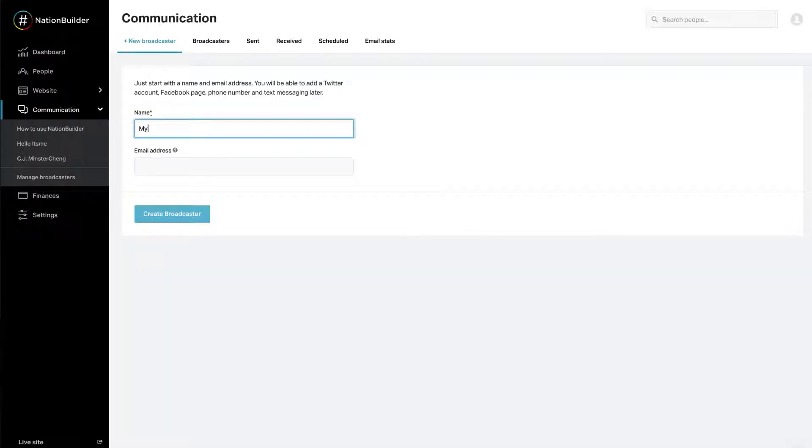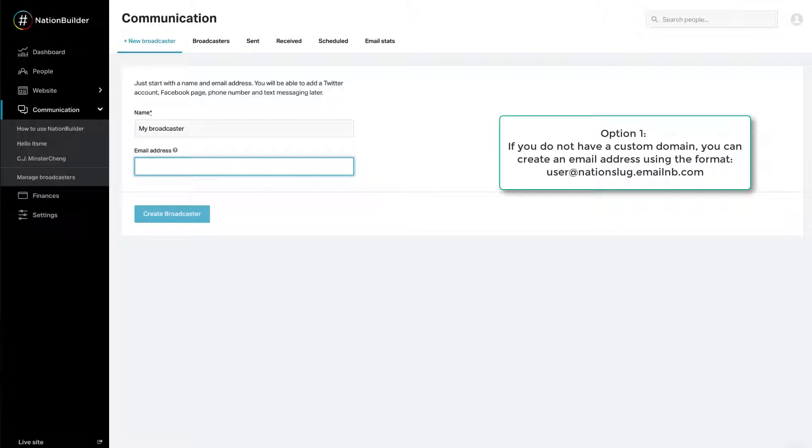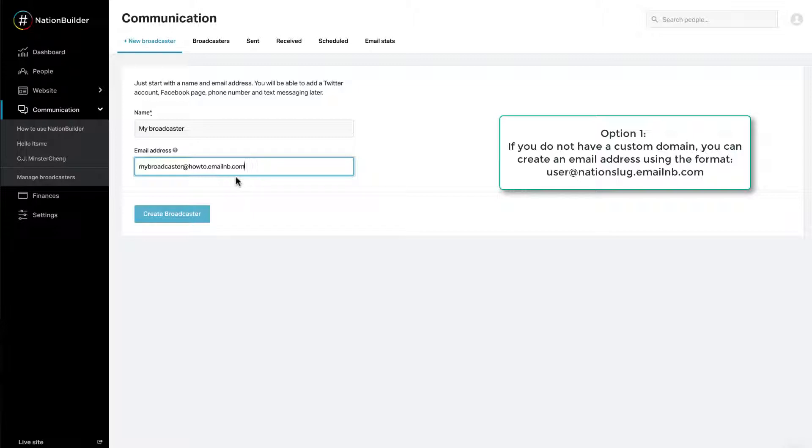Give your broadcaster a name. If you do not have a custom domain, you can create an email address using the format user at nationslug.emailnb.com. My nation is called HowTo, so my email address might be mybroadcaster at howto.emailnb.com.